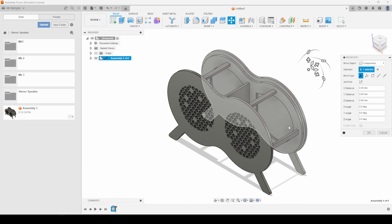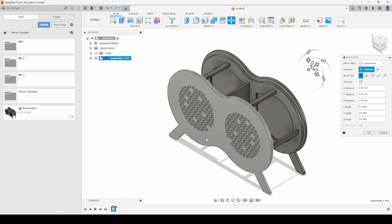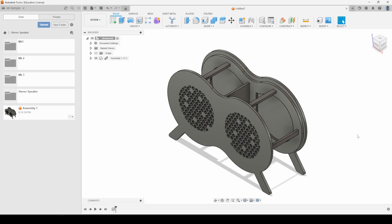It's now in place. It's asking me whereabouts I want to put it, just like when you import any part into a Fusion 360 file. I'm going to press OK and now all I've got to do is press the keyboard shortcut A for appearance.